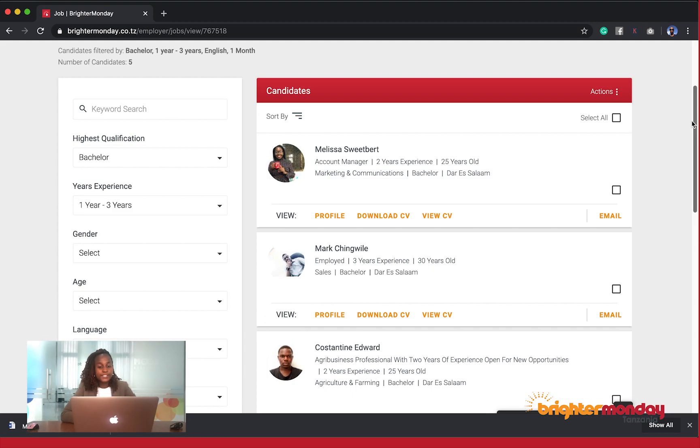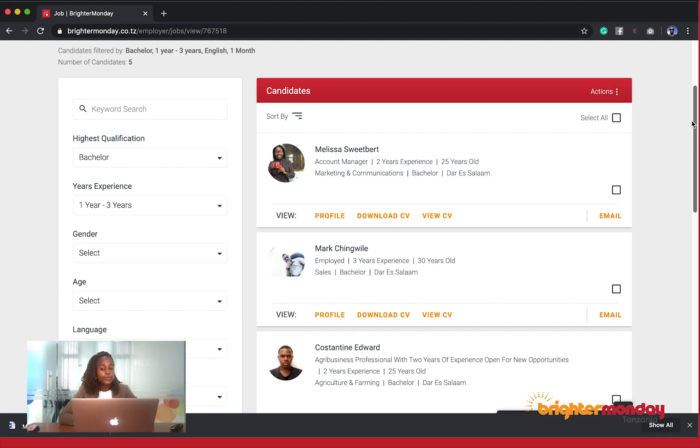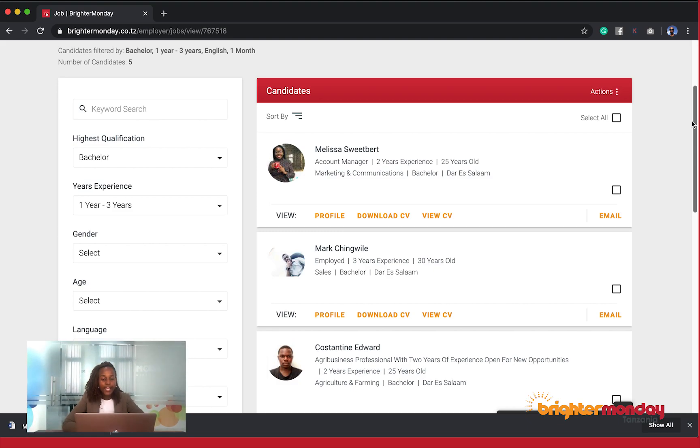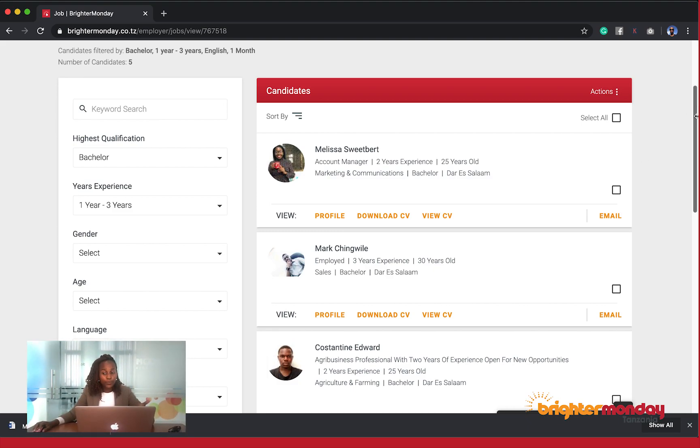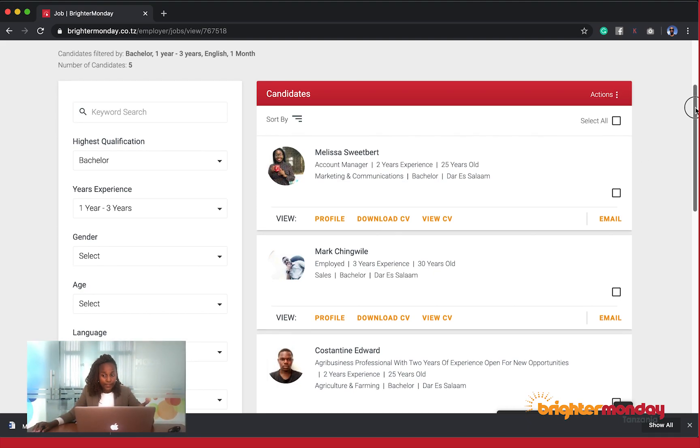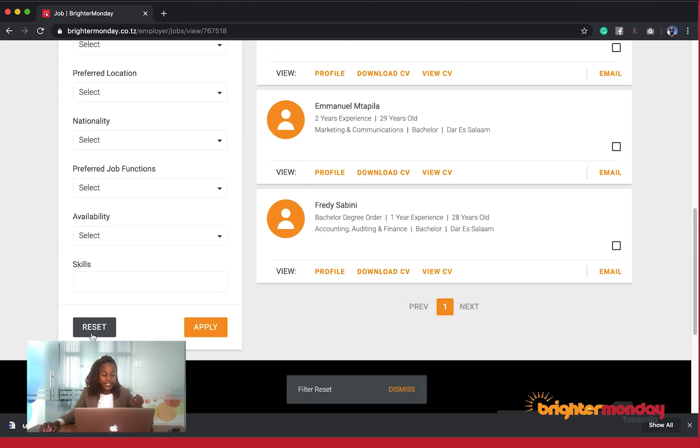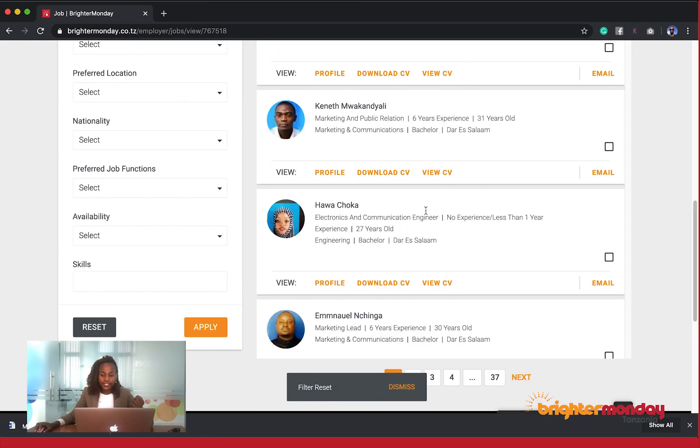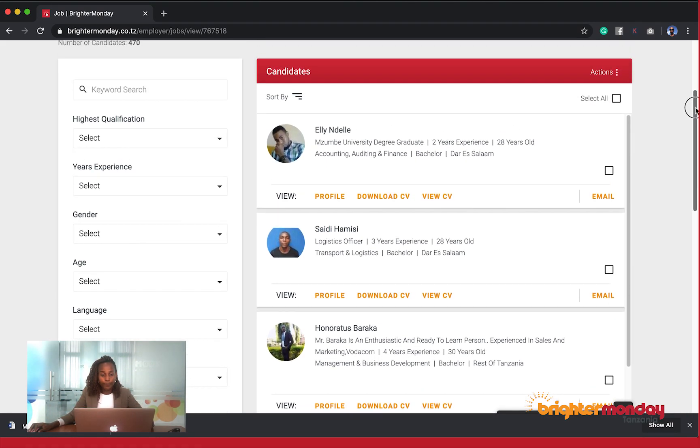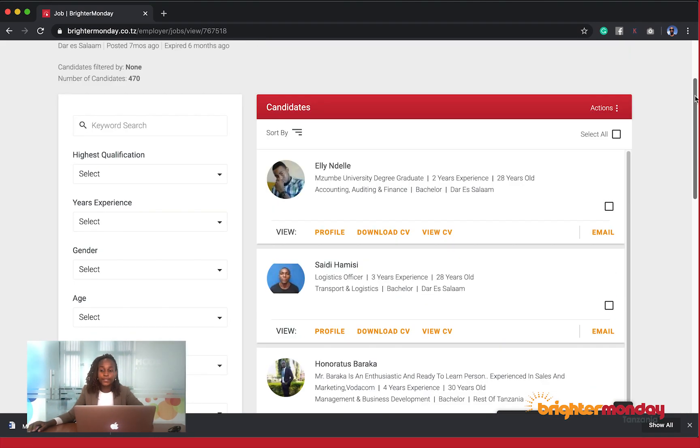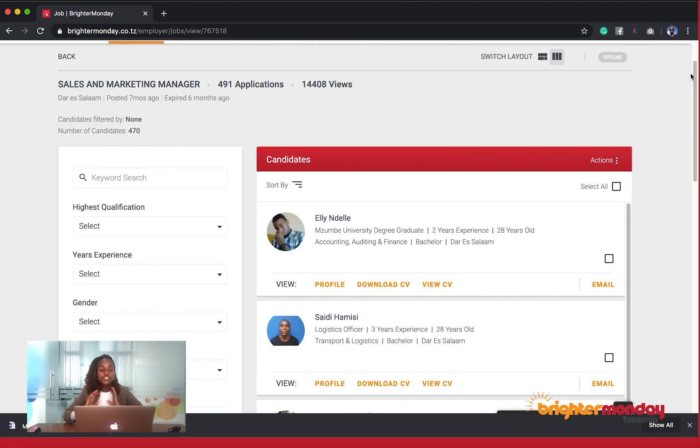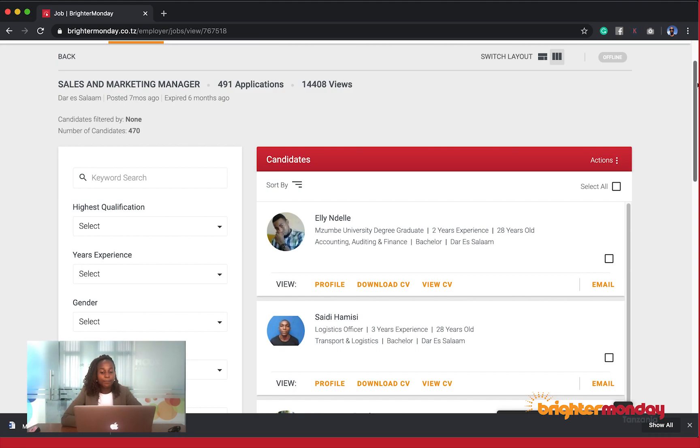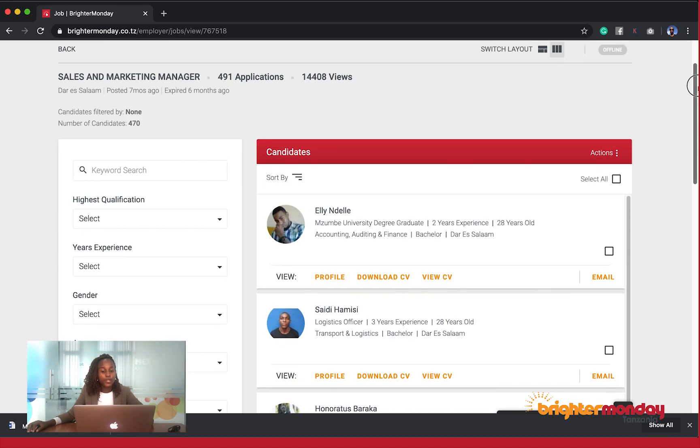The whole purpose, all in all, is just to show you how to do the filtering, and basically it's as simple as this. Once you're done with this, you can simply click back to reset, and back we have all the applications that you initially saw. It's very useful because when you have a chunk of applications—this position, for example, has 491 applications—you know for a fact that some of them are not qualified. So using the filter option can help you to narrow down to specifics.